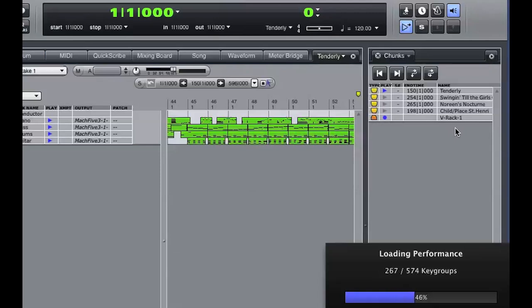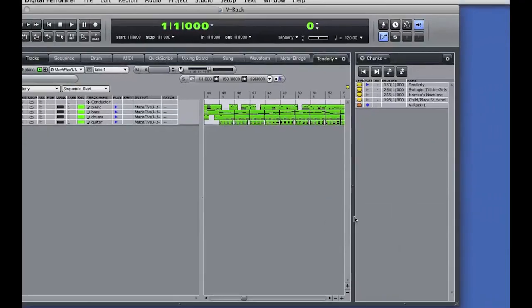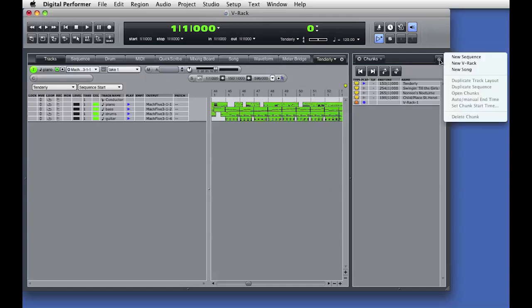You can see that in the chunks window, a new VRack has now been created. You saw the samples reload into the Mach 5 instrument that is now inside the VRack. It's also possible to create a new VRack from the chunks window mini menu.